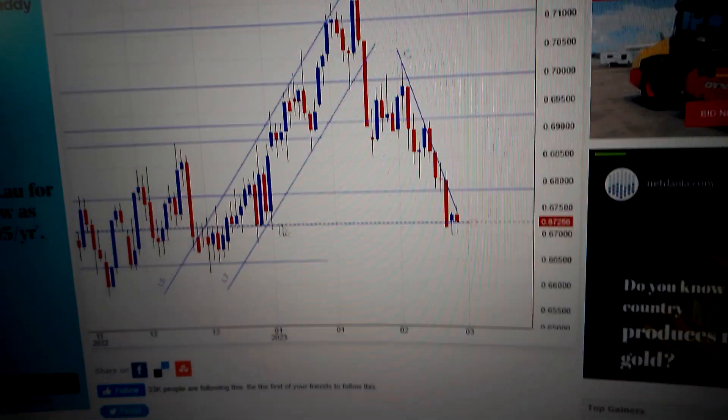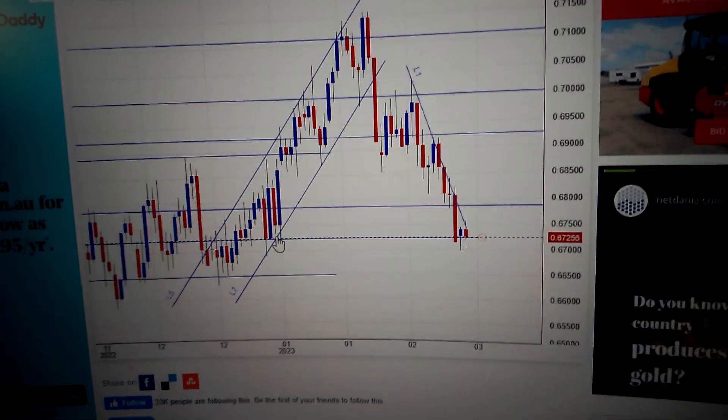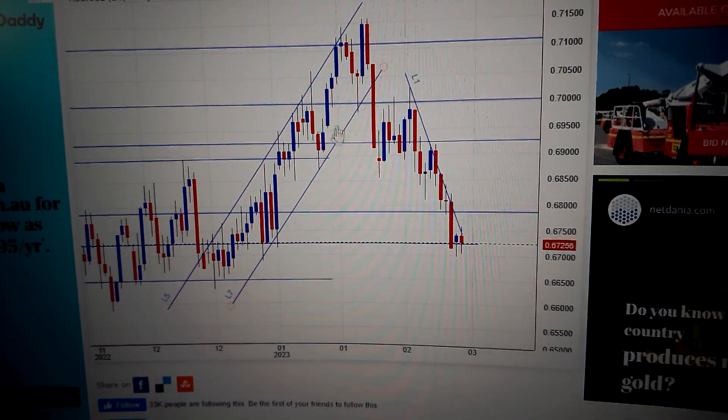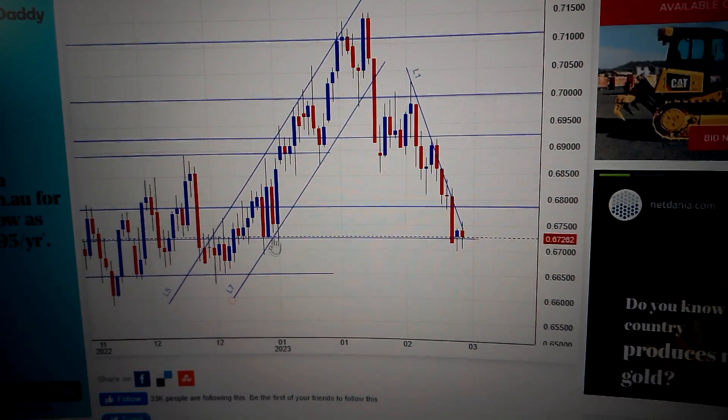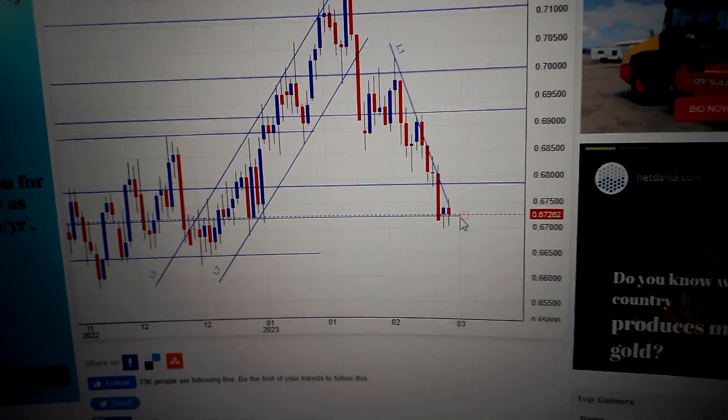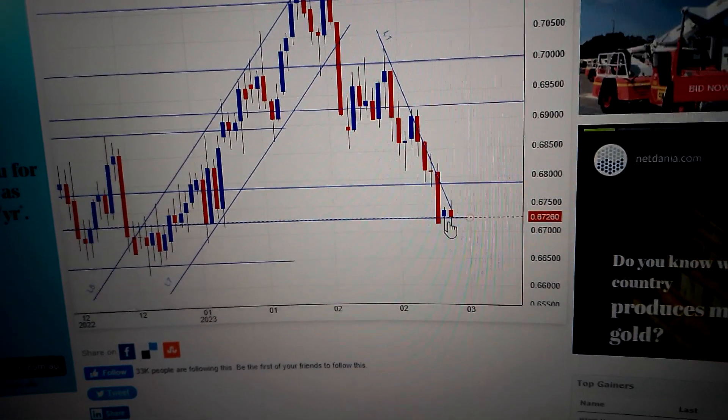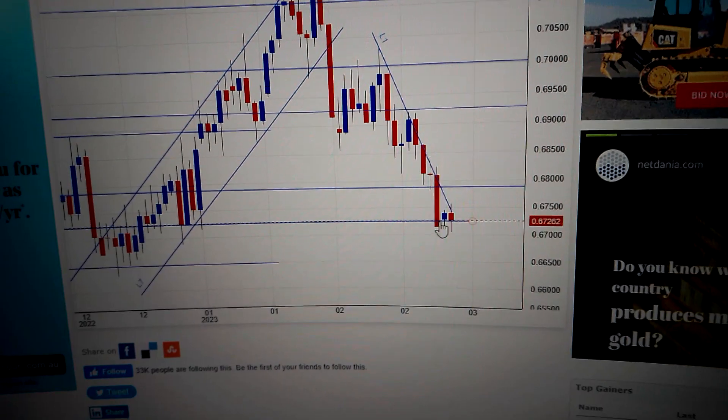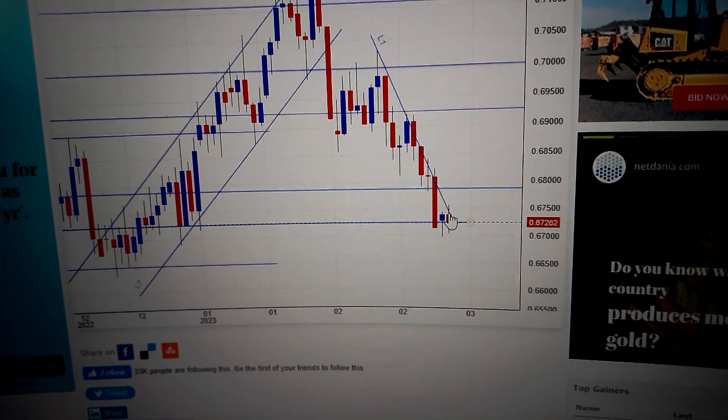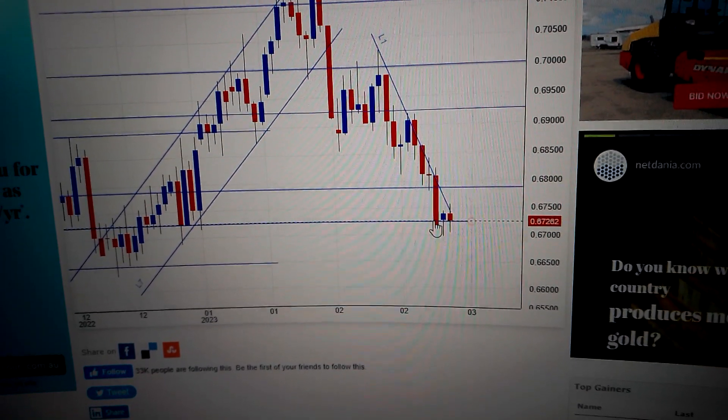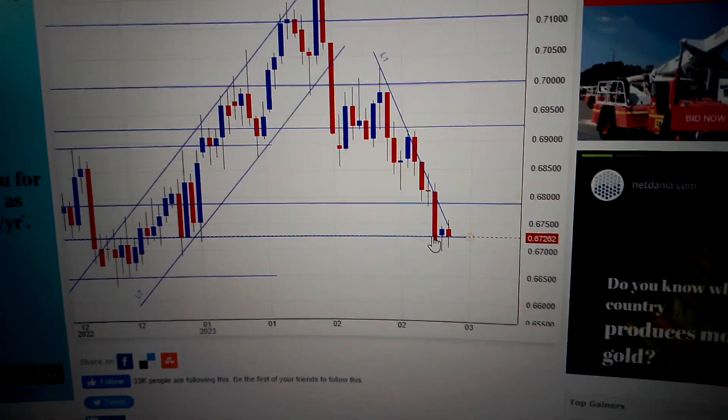Actually here is the start point of the former uptrend, and now we got a downtrend. So be careful in midterm and also in short term it's very struggle. It's not a clear reversal sign after the big drop of the day before yesterday.